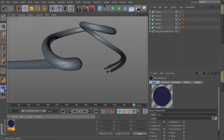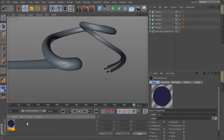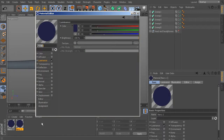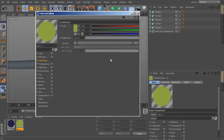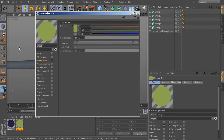Close that material and move on to the next color — kind of an olive green. Control-drag to duplicate the navy material, open it, and change the luminance values to R=139, G=165, B=78. Name this material 'Olive'.